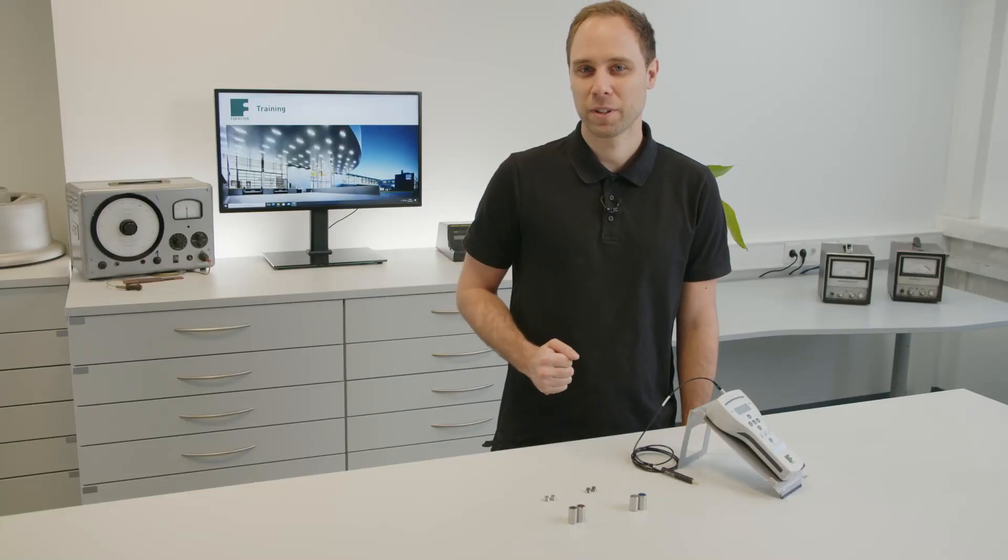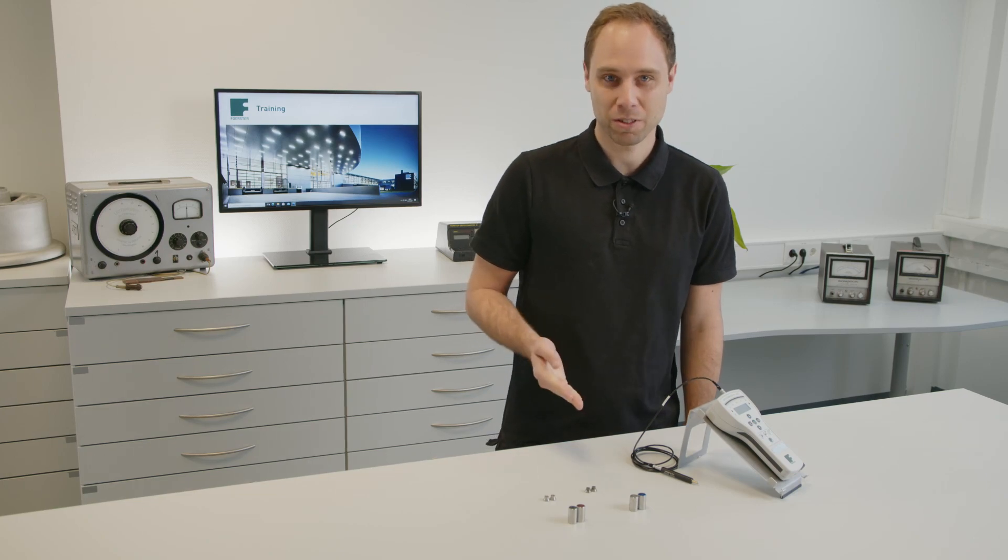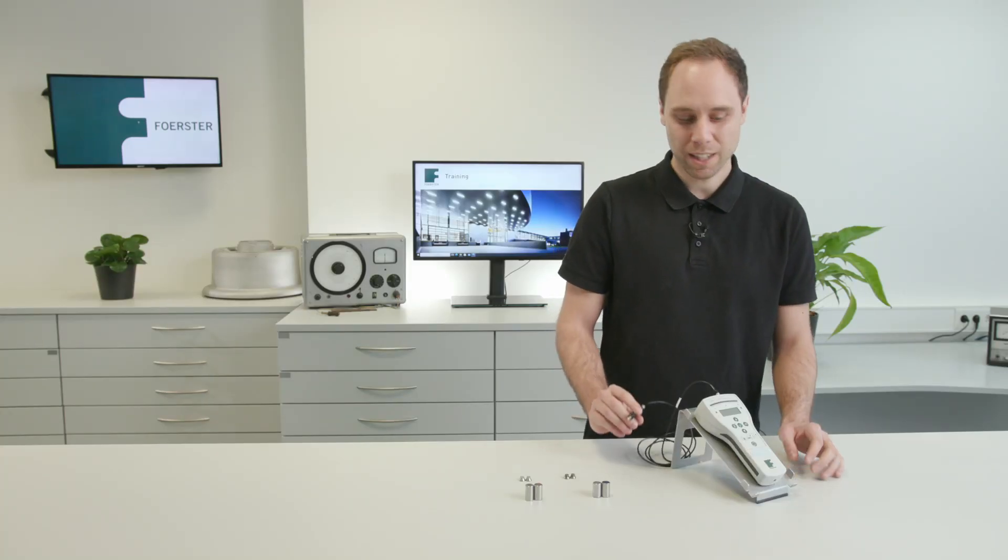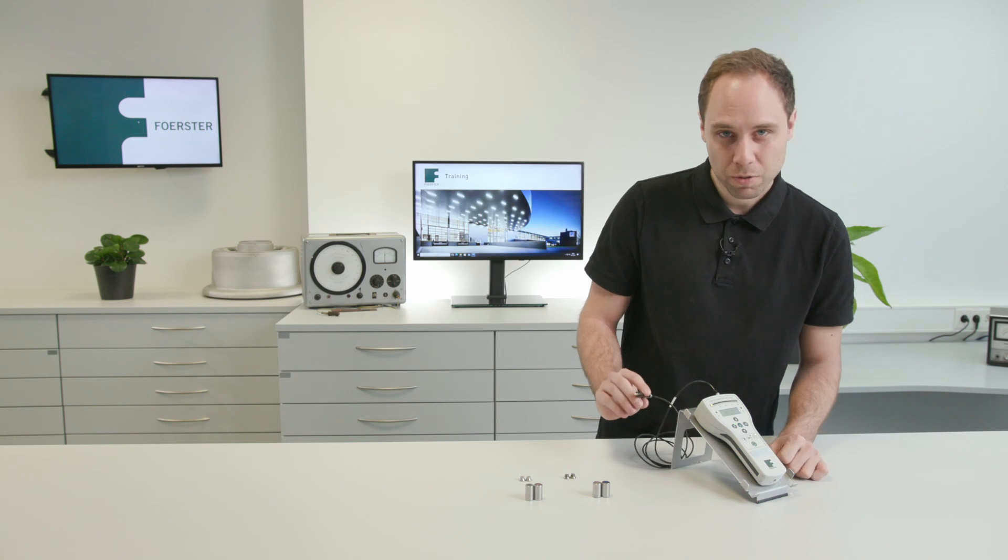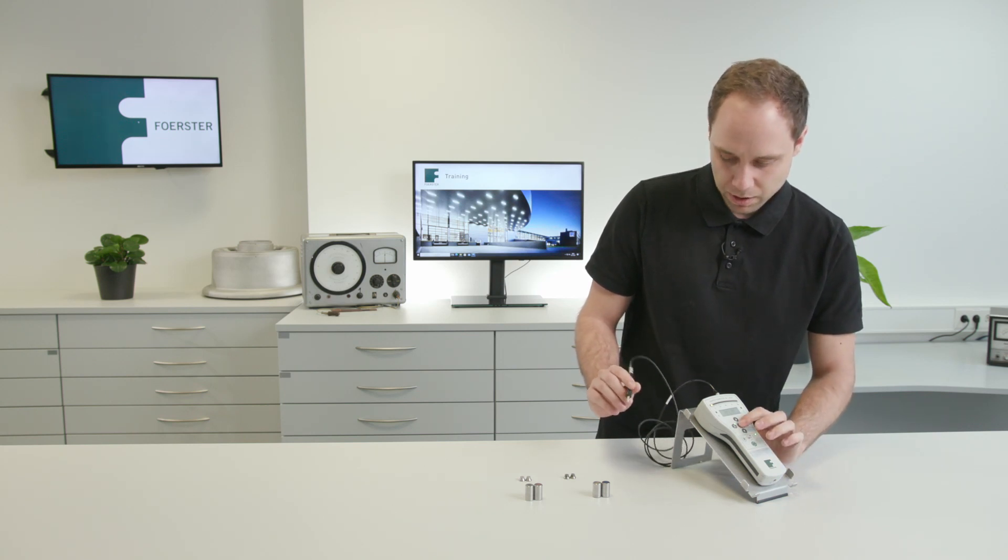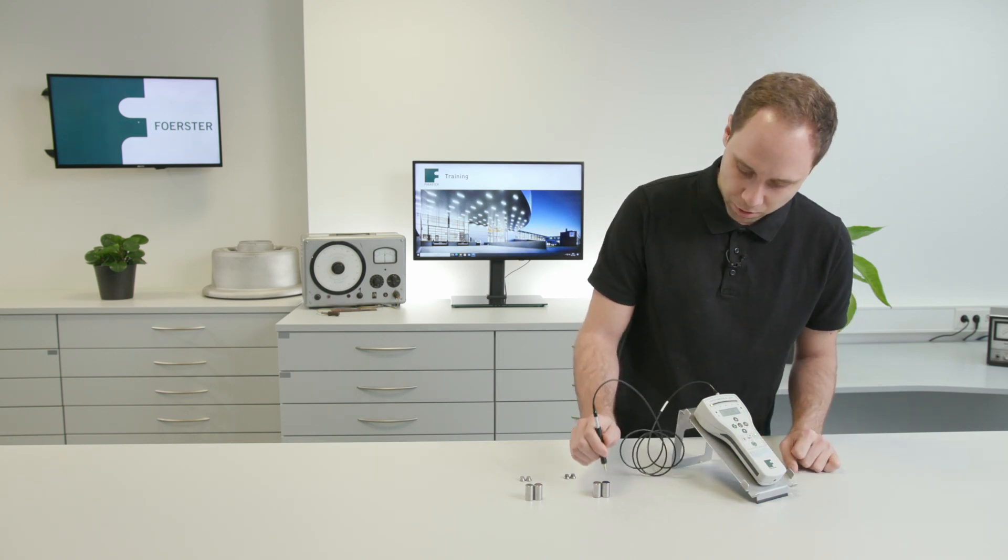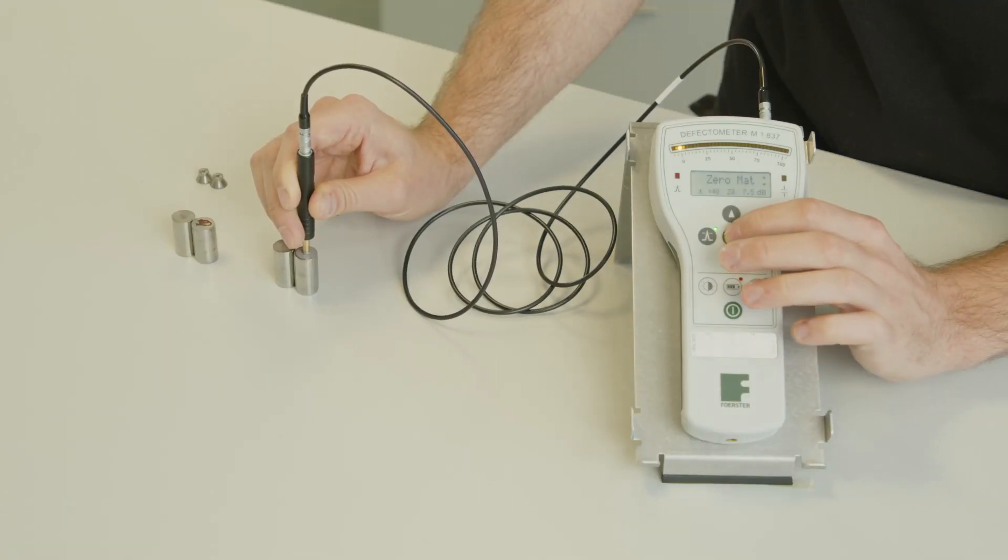Let's have a look together at how to do such material sorting. We start our DefectoMeter, hold the probe on air, press zero and put the probe on the material. We perform a zero on the material.